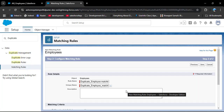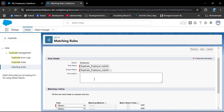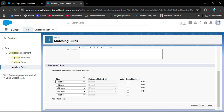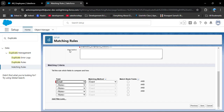We are automatically navigated to the matching rule page. Here you can see the object is Employee (selected from the duplicate rule). The rule name and unique name are automatically populated. In the description you can describe your rule. Now we have Matching Criteria, which is a very important part of the matching rule. In the Field section, we select by which field we are creating this matching rule — here I am selecting Email.